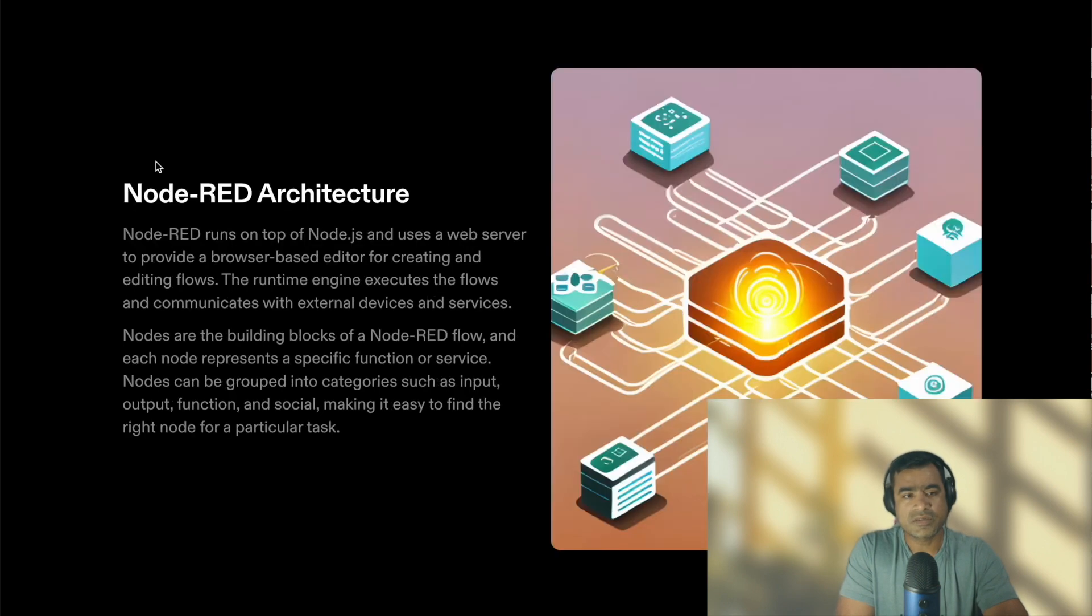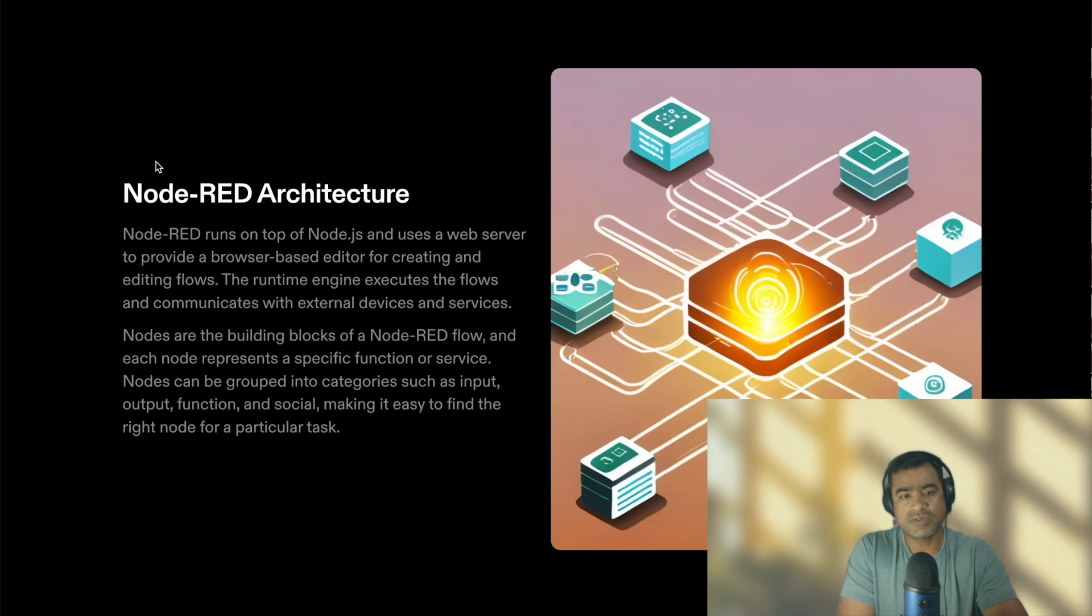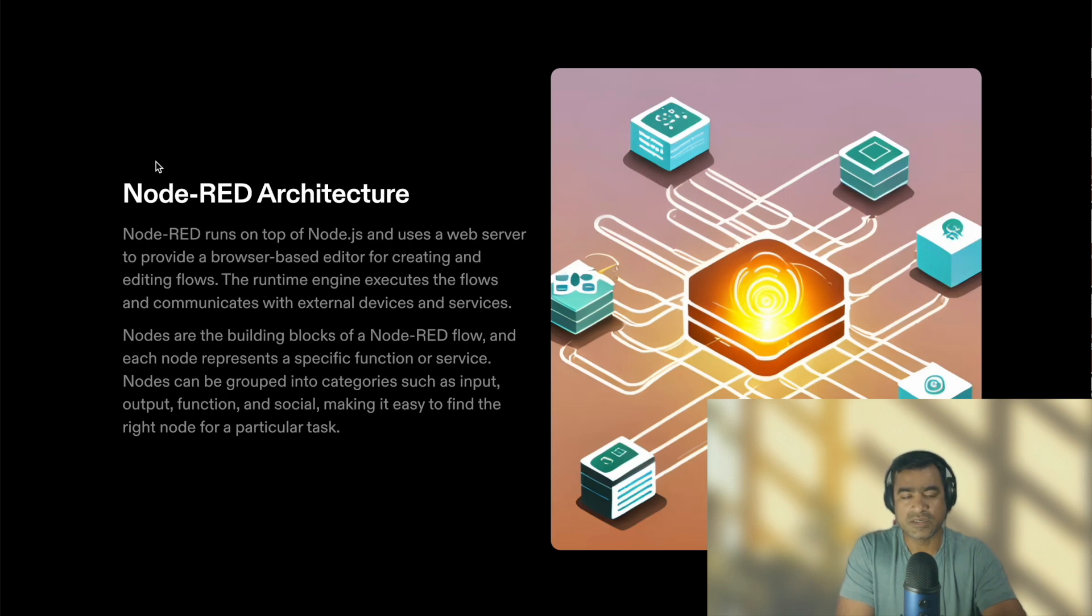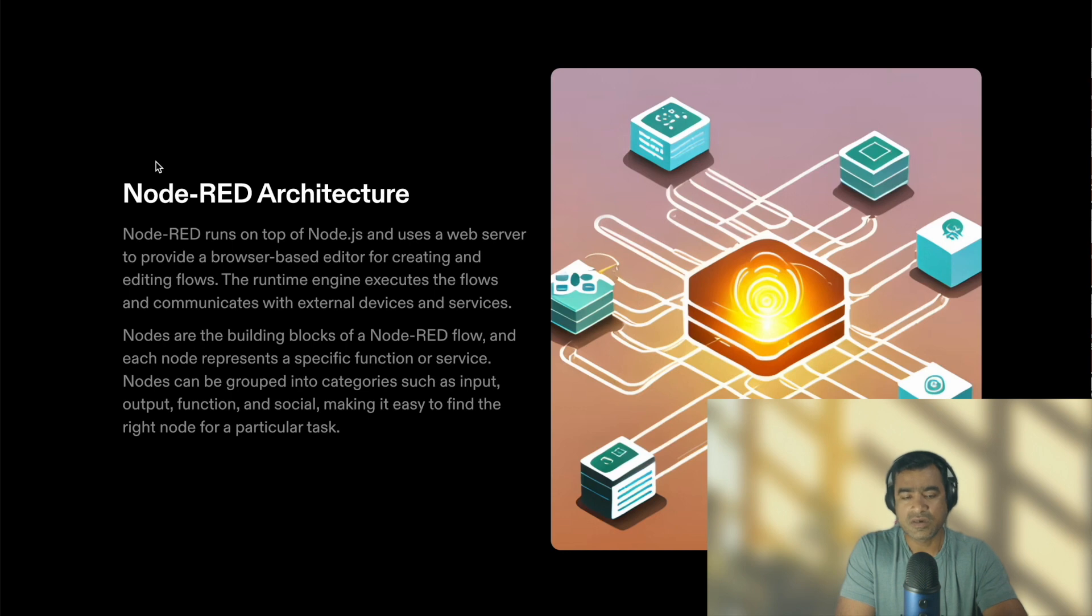So Node-RED architecture: Node-RED runs on top of Node.js and uses a lightweight web server to provide browser-based editor for creating and editing flows. The runtime engine executes the flow and communicates with external devices and services. That is the key - this is not like a software simulator but it has a nice integration with real-world devices and services.